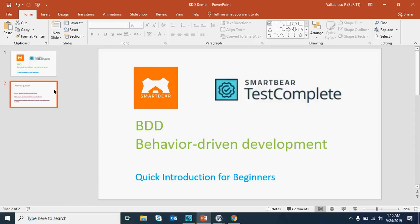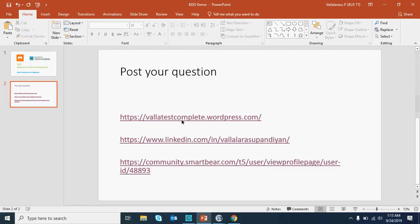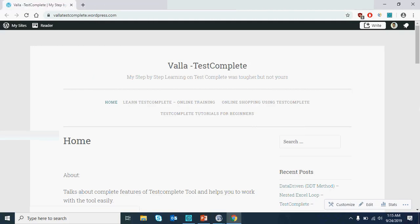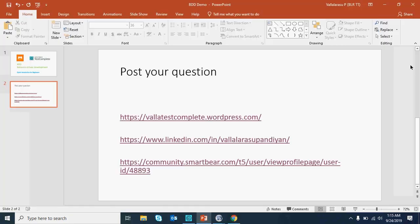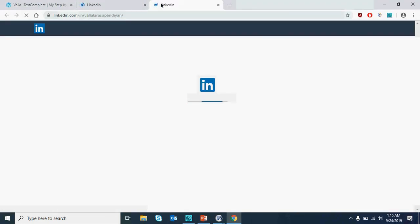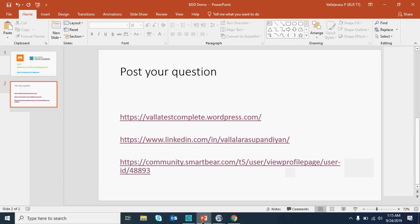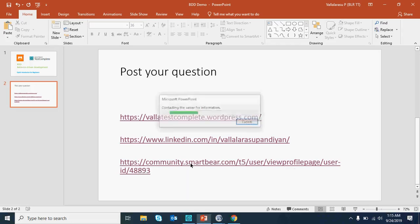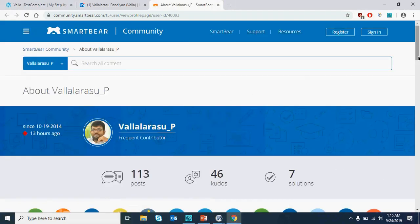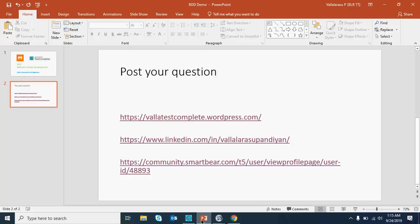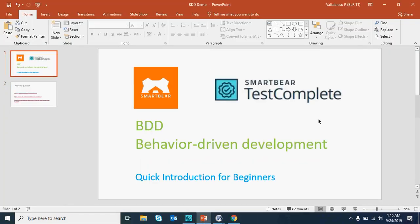If you have more questions you can reach me on my WordPress blog where you can read and learn. If you want to contact me directly, you can find me on LinkedIn. You can also reach me on the SmartBear community, where there are a lot of community members who can help you. I hope you liked this short introduction video for TestComplete and BDD — a quick intro for beginners. It's really simple and cool. Thank you so much!